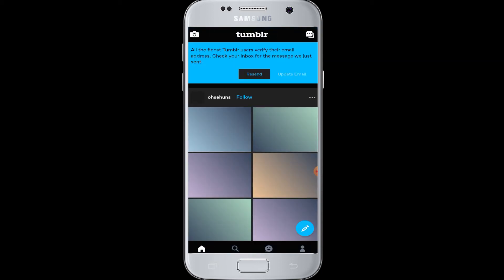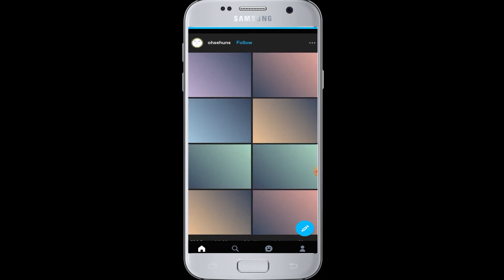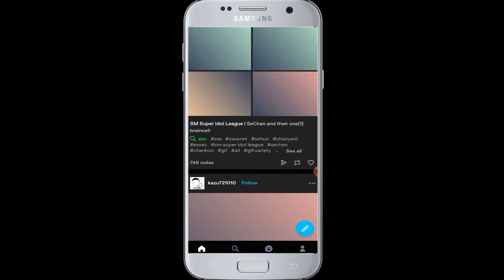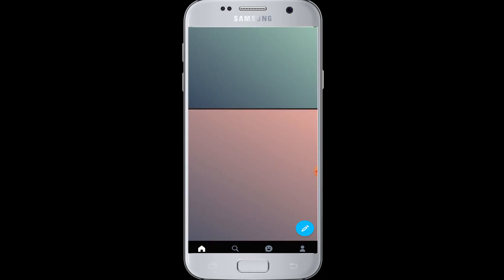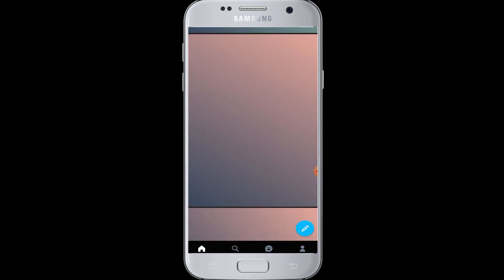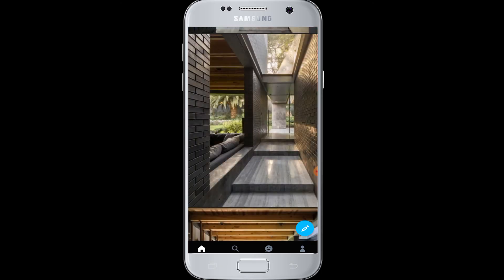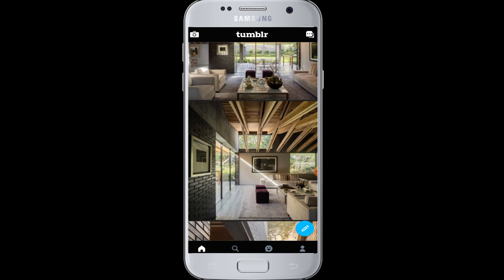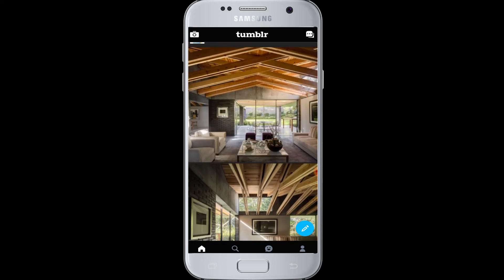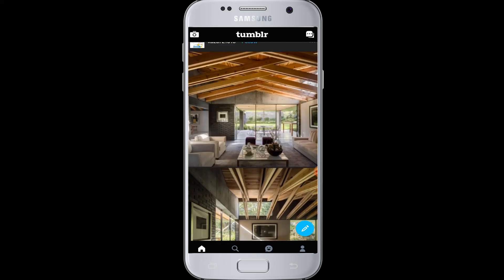And you are successfully logged in to your Tumblr account. It's very easy. In this way you can easily log in to your Tumblr account using your email address and password. I hope this video was helpful to you guys.